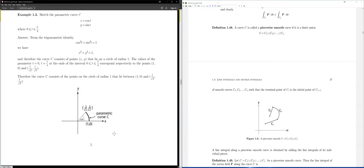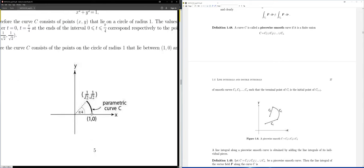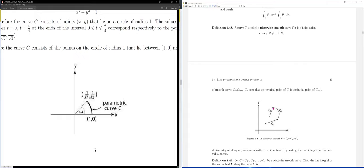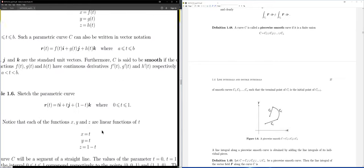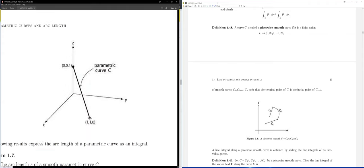The parametric curves we have looked at so far, such as an arc of a circle, are smooth — they have no kinks or sharp corners. A curve with sharp corners, like this one here, is not smooth. The smooth curves we've seen have no sharp corners.